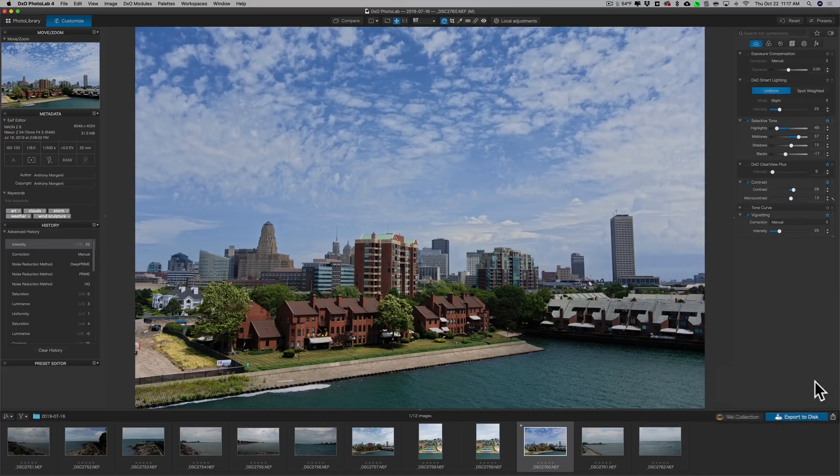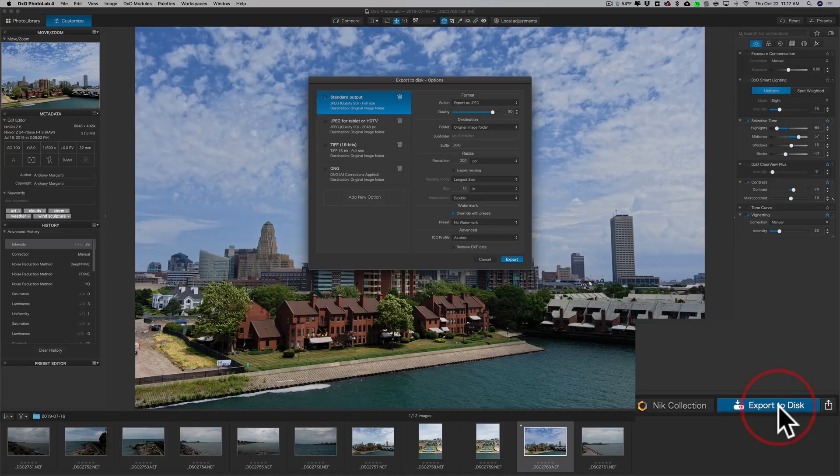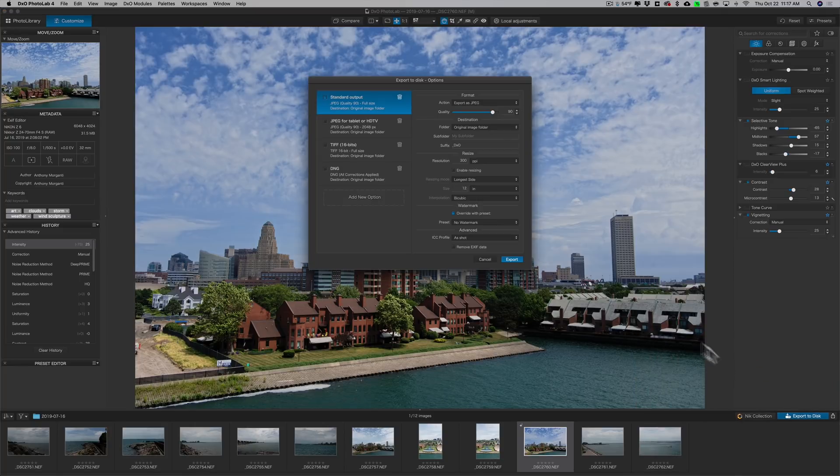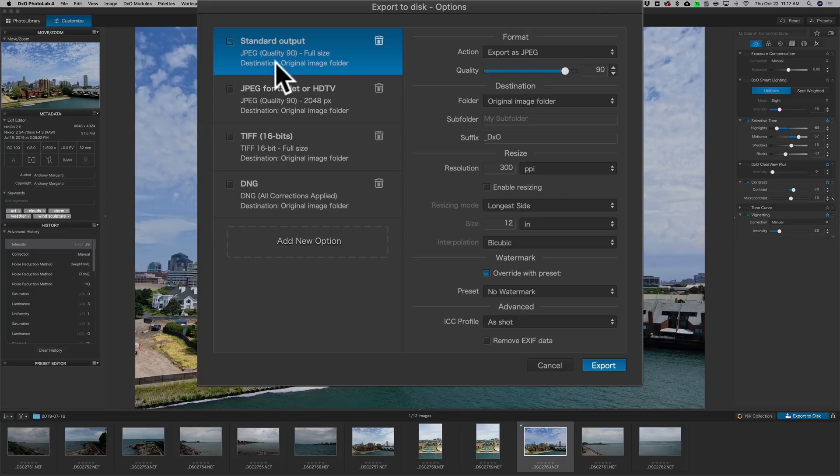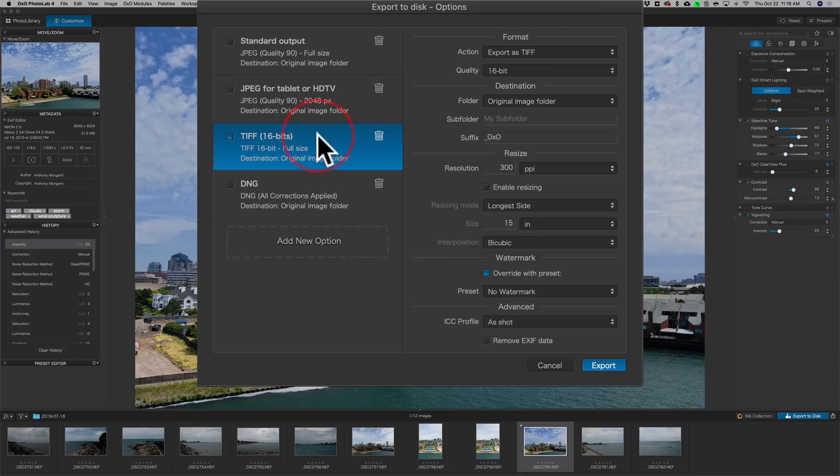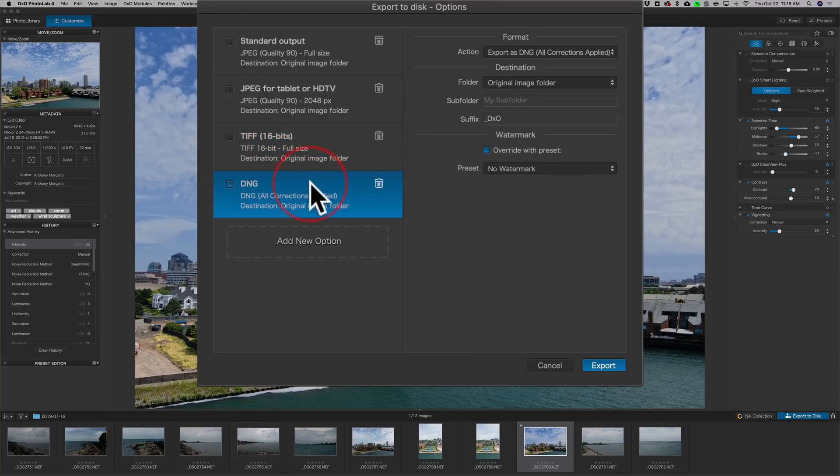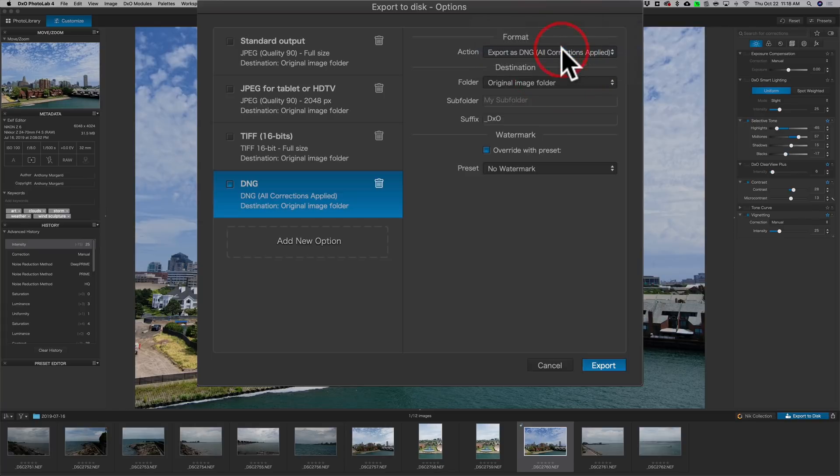Now, when I'm done, I could export it. I'll click on the Export button down here in the lower right, and you can see that it has a number of presets on the left. It has a standard JPEG quality at 90. Below that's a different JPEG where it resizes the image to 2048 pixels on the long side. It also has a TIFF preset, so you could just quickly export it as a TIFF, or a DNG with the corrections applied.